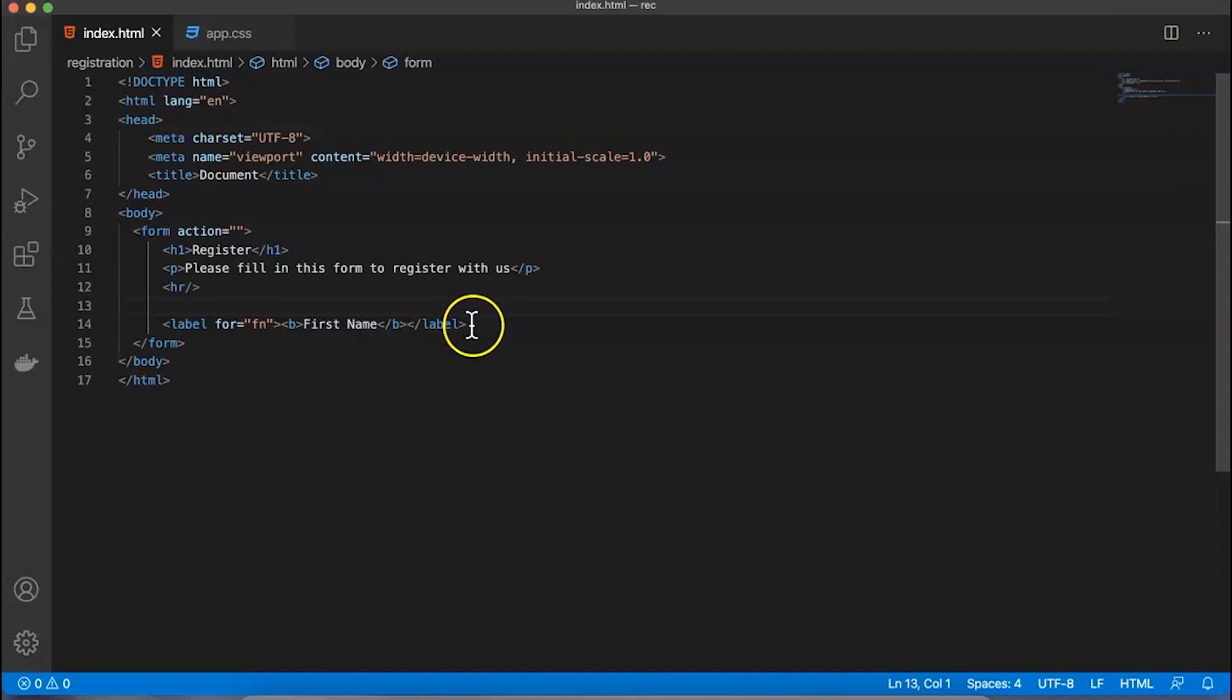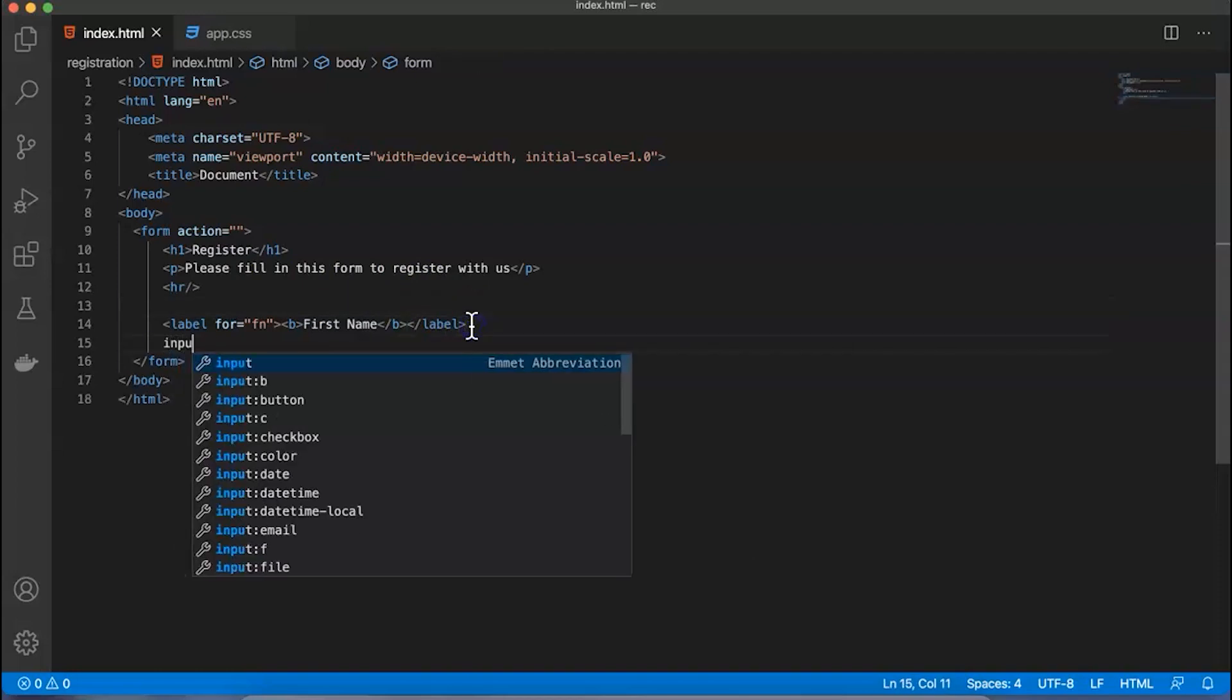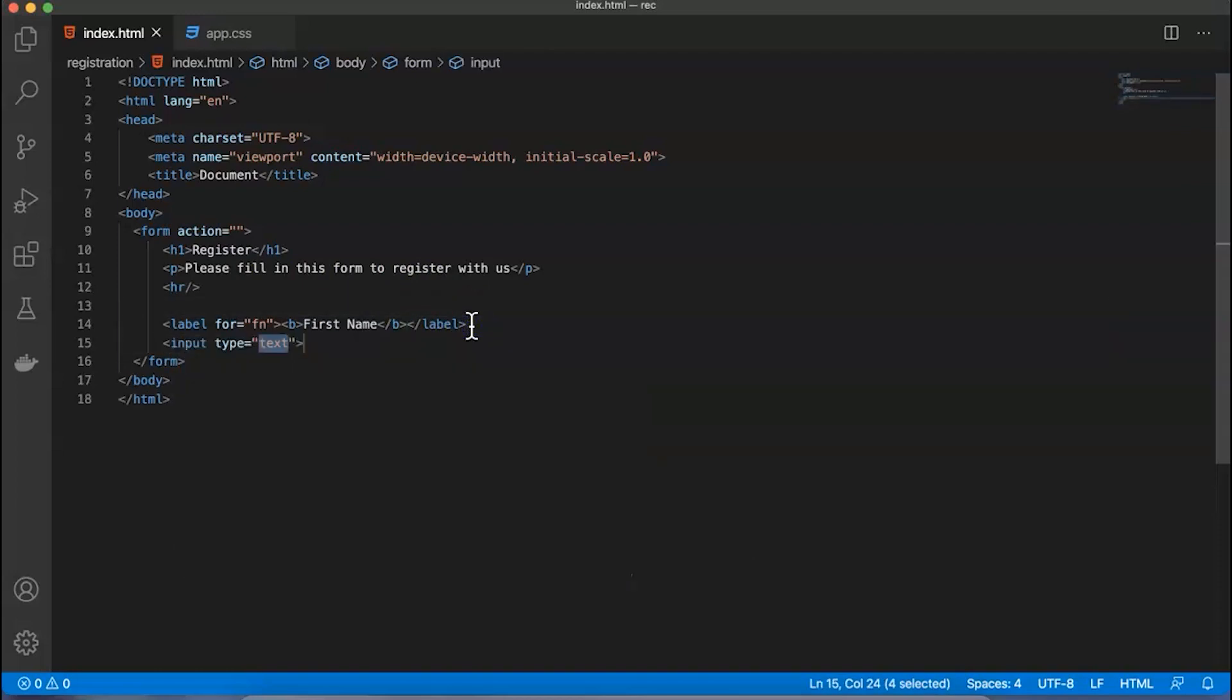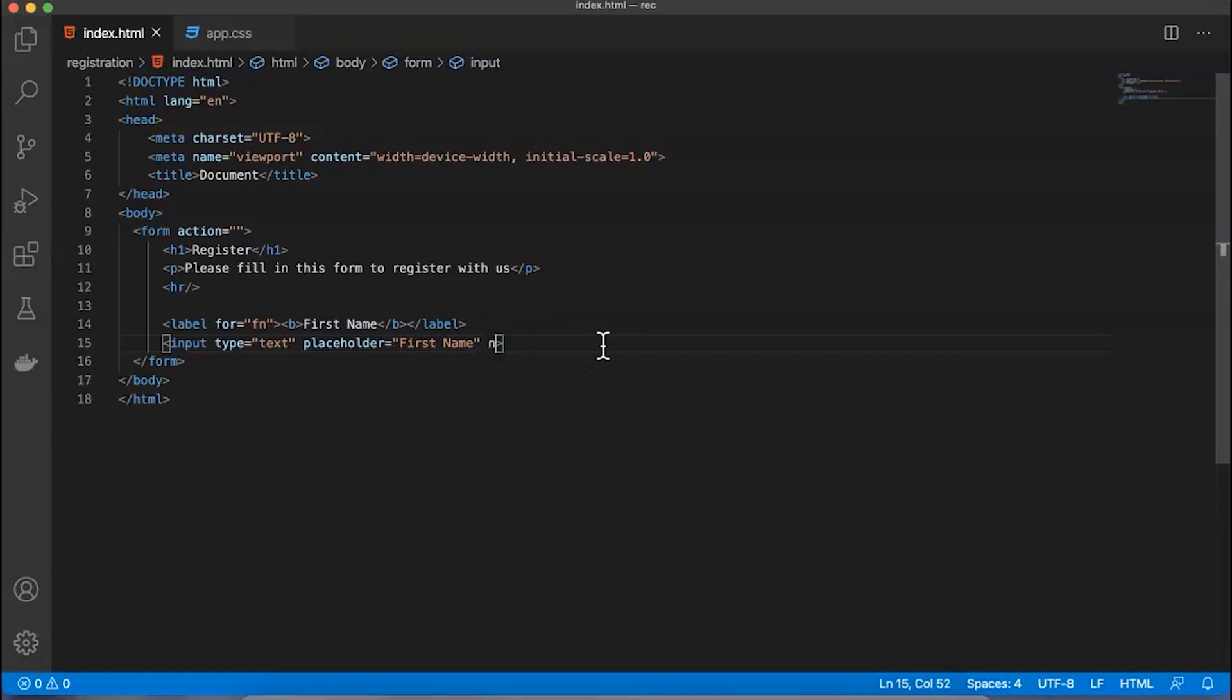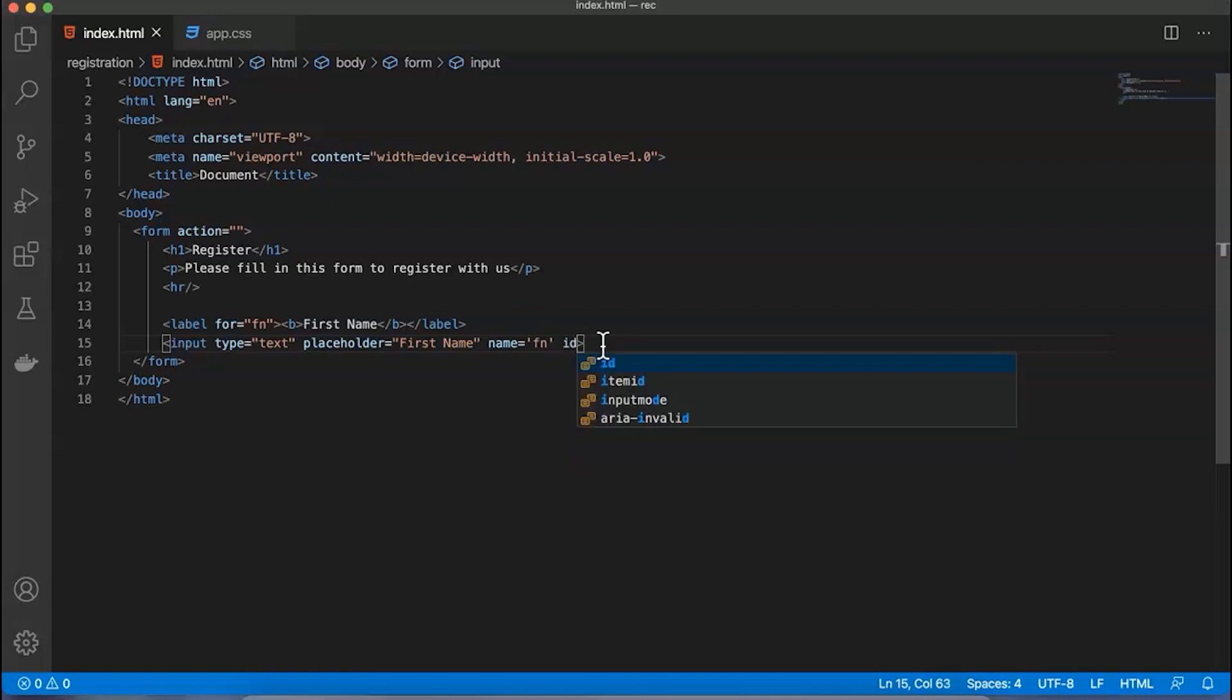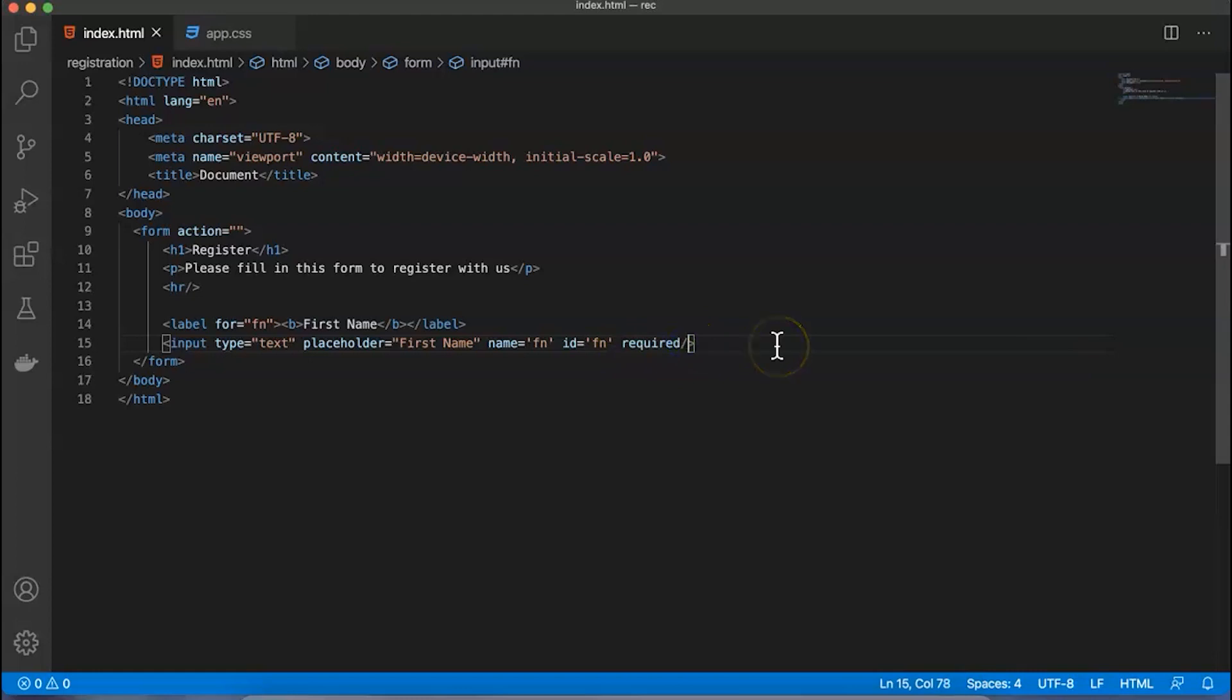Inside this label I'll use an input tag with type equal to text, and offer a few other details. I'll say placeholder 'First Name', name equal to fn, id equal to fn, and required because I want this field cannot be blank. So this is my first text box where I have the first name.